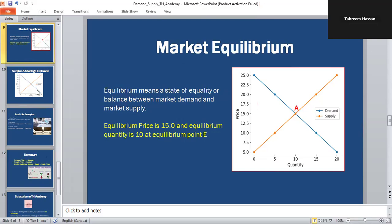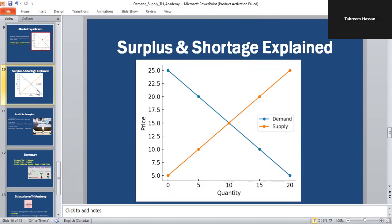Now let's understand the concept of shortage and surplus. If the price is set too high, supply is greater than demand — this creates a surplus, and producers lower prices to sell their stock. If the price is too low, demand is greater than supply — it creates a shortage. The graph shows the zones clearly above and below the equilibrium point, where the blue line is the demand curve and the orange-red line is the supply curve.